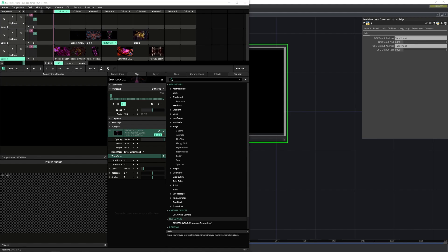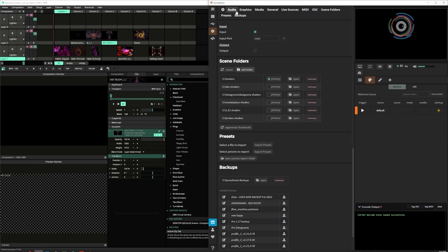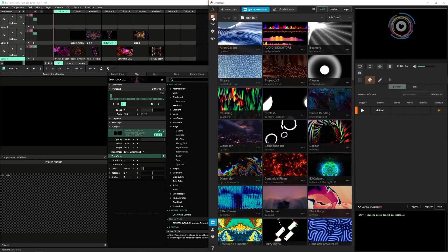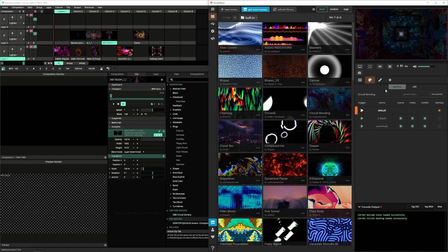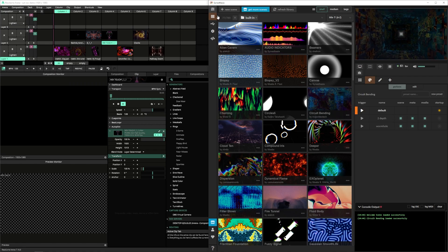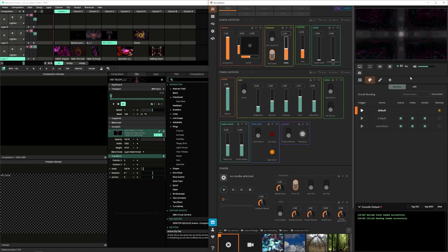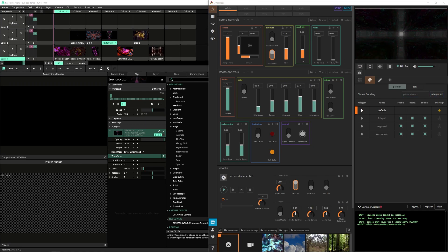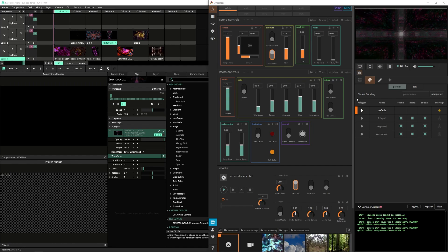Now we can hop back into Cinesia and start selecting some scenes to include in our Resolume composition. I'm going to pick one of my favorites, and let's go ahead and create a new preset. From here, let's go ahead and take a screenshot of our preset, as well as write down the name of our preset.